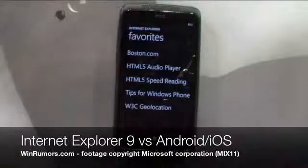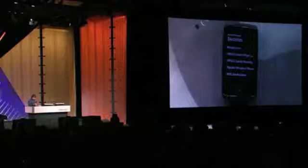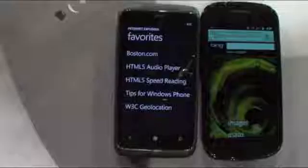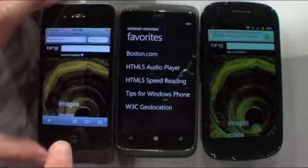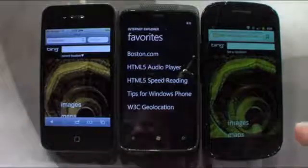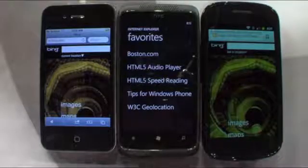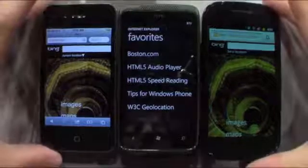I want to show you an example of the performance benefit that some HTML5 sites are going to get with the hardware acceleration that's built in. I've got an iPhone 4, a Nexus S, and a Windows Phone 7 running IE9 — the same IE9 core browsing engine with hardware acceleration on the phone.